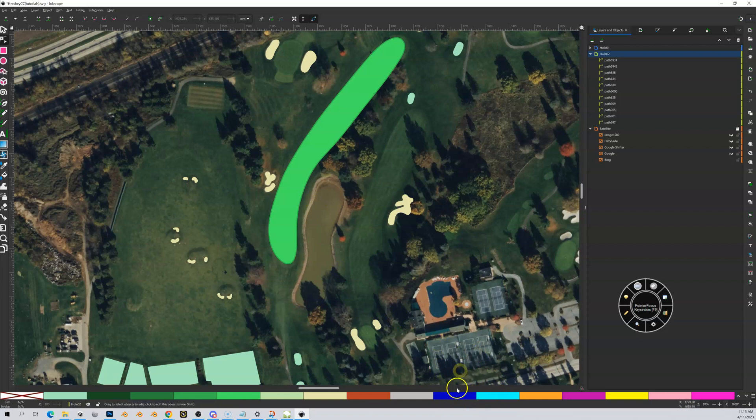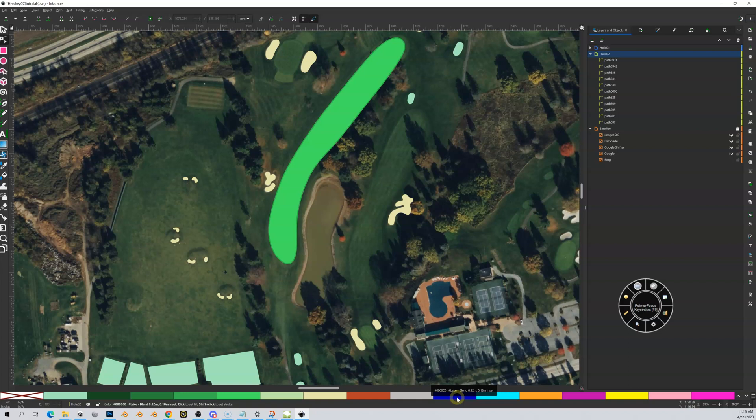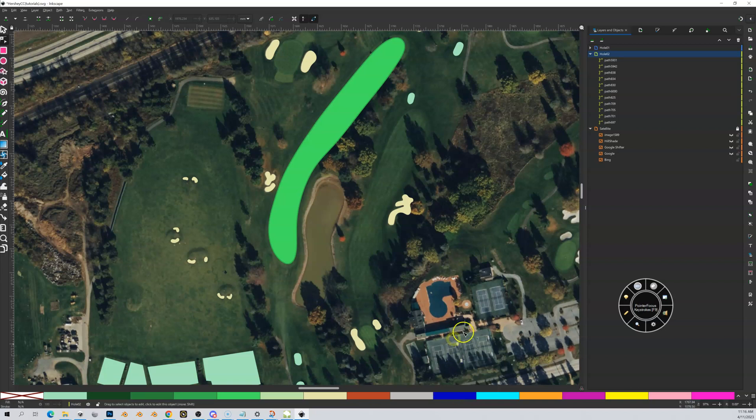If I hover over this one, the dark blue, this one has a 12 centimeter outer blend and an 18 centimeter inset. So similar to bunkers, there's an outer blend and then there's that inner blend. The inset again is used inside of Blender so we can manipulate the bank of the lake and make it different heights and shapes.